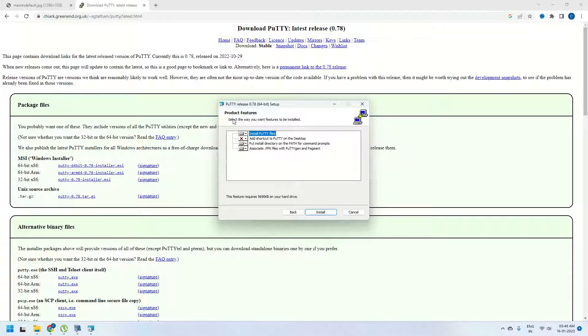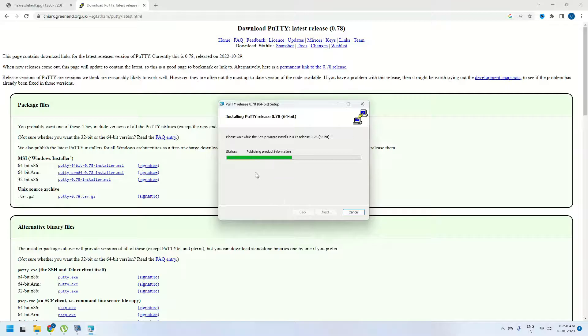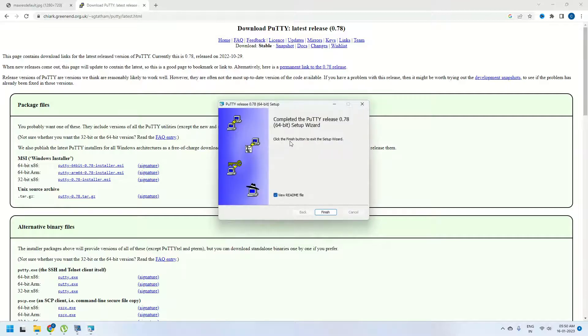Then select the way you want the features to be installed: install Putty files, add shortcut to the desktop, update the path, and then associate .ppk file. I want this as it is so I am going to click on install here which will start installing.